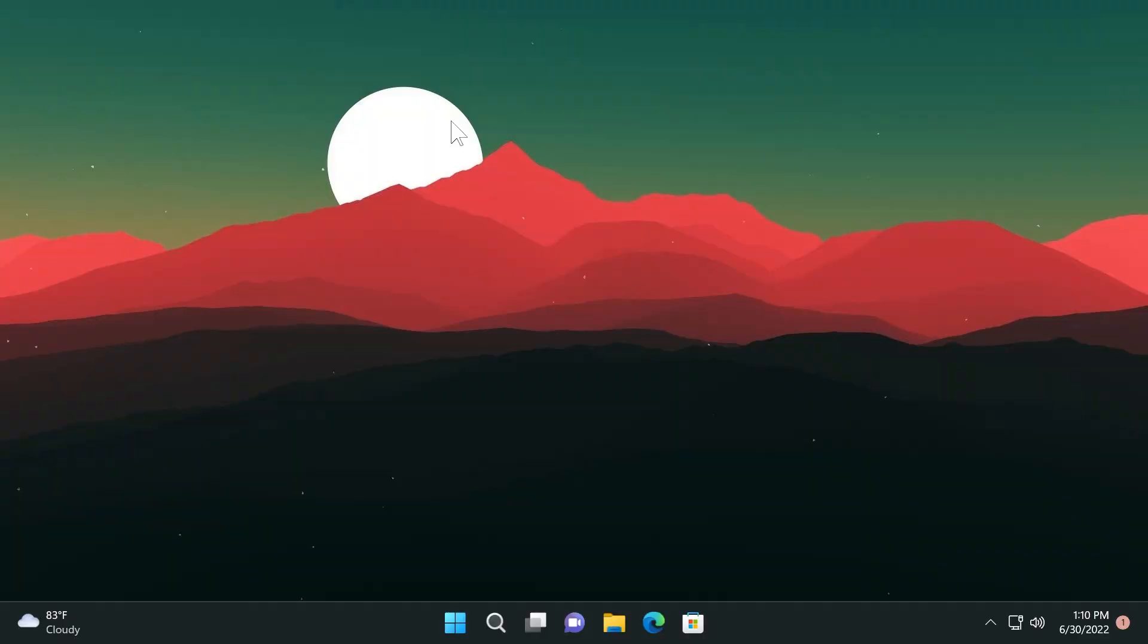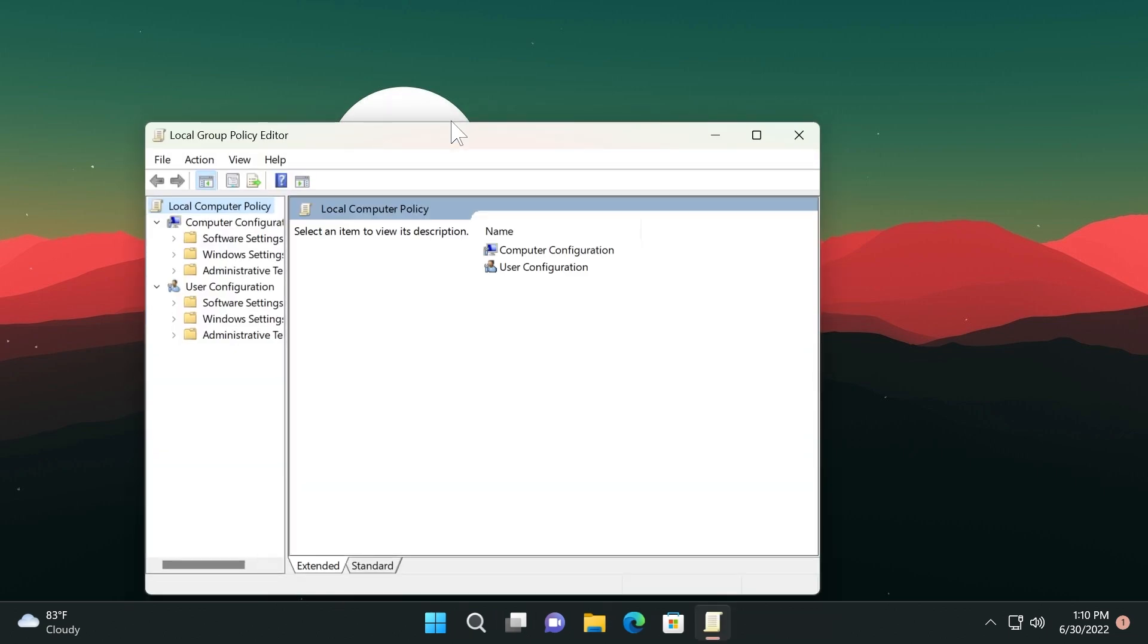So in this build Microsoft added server message block SMB and also support for transport layer security TLS 1.3 in Windows client and server. They also enabled internet explorer mode enable safe age as group policy. If you want more information about that of course you can check out the article down below in the description.